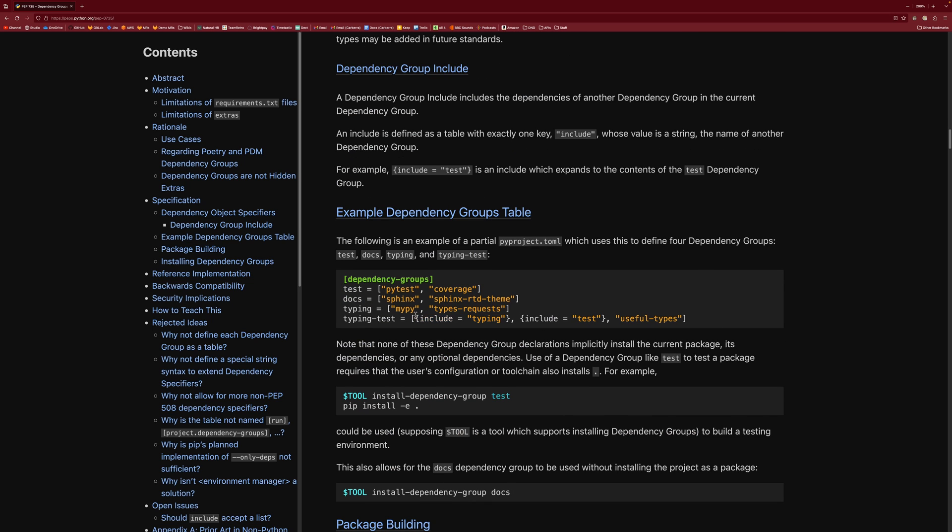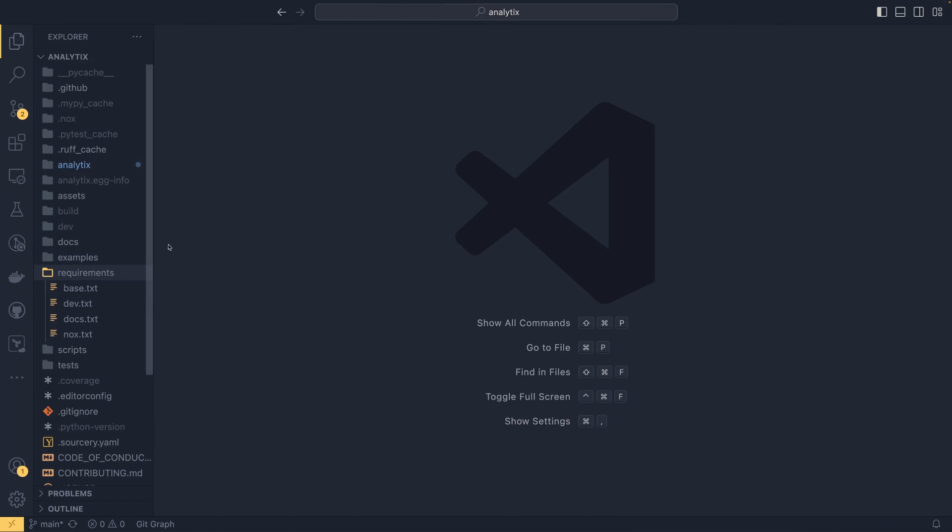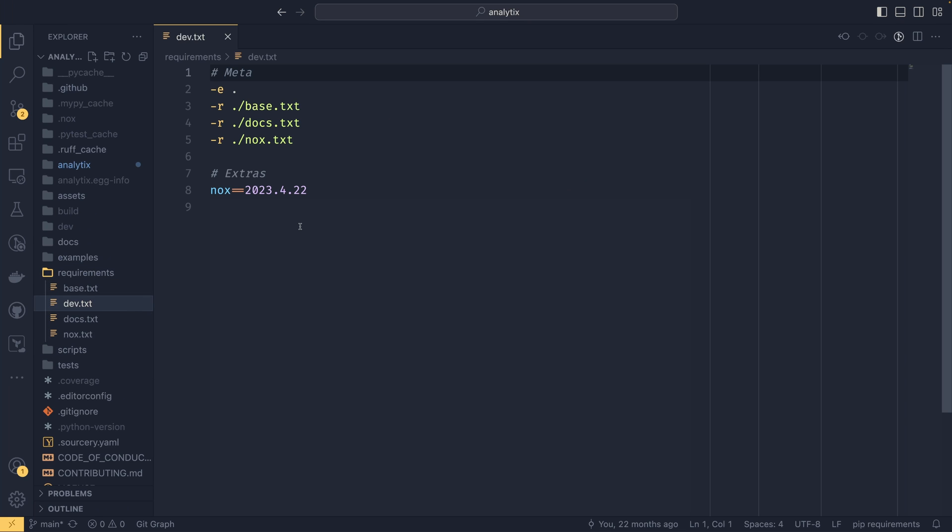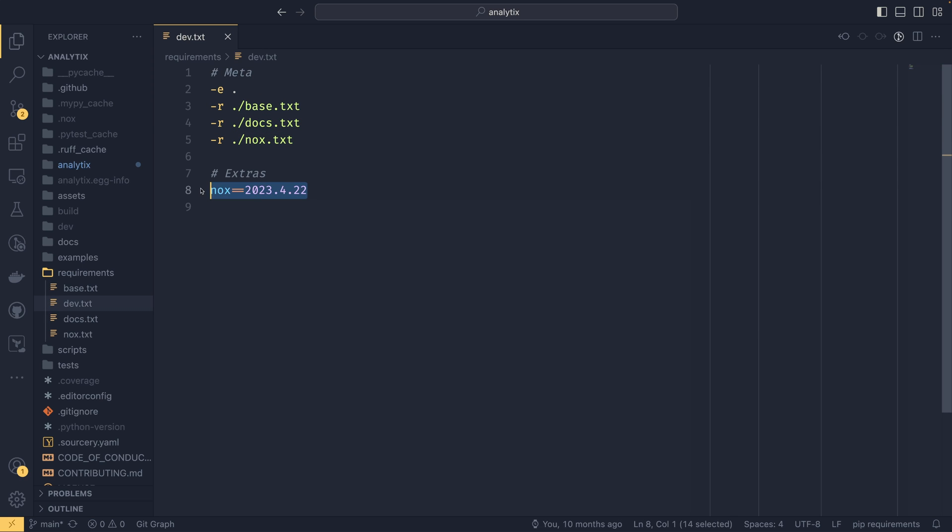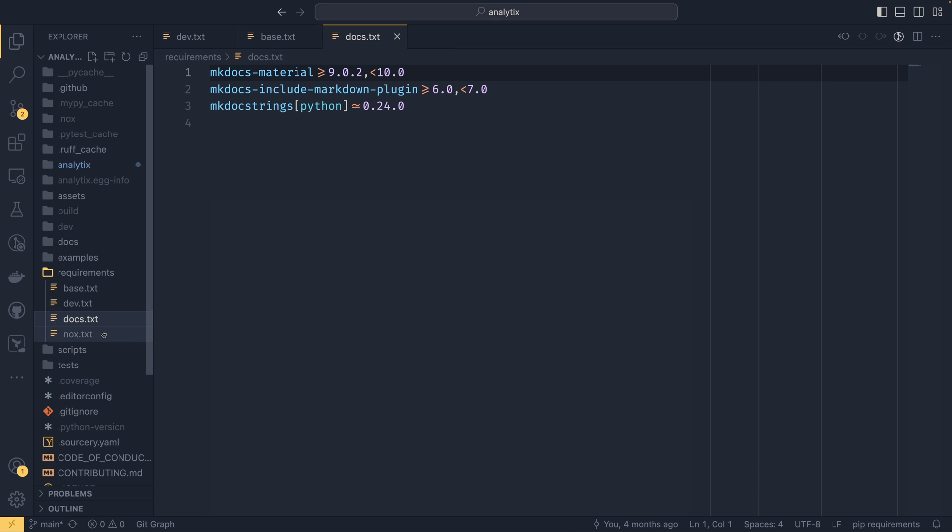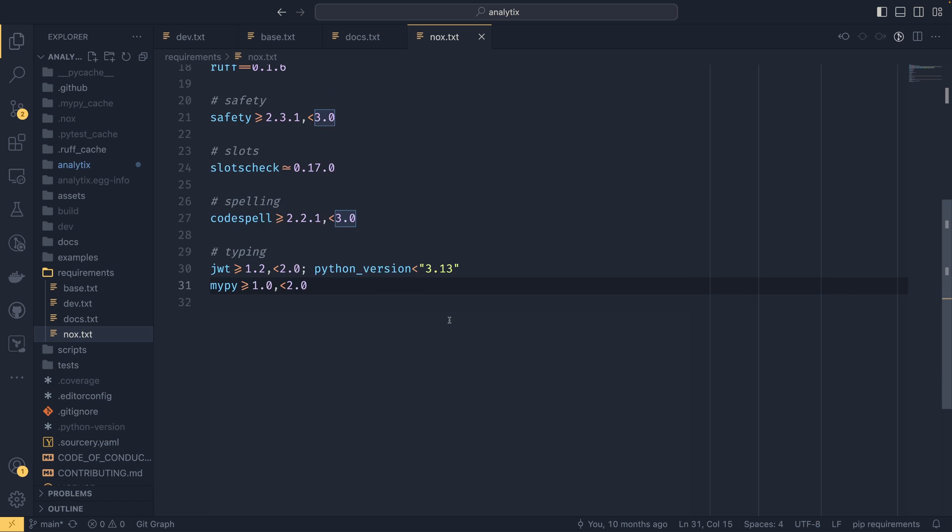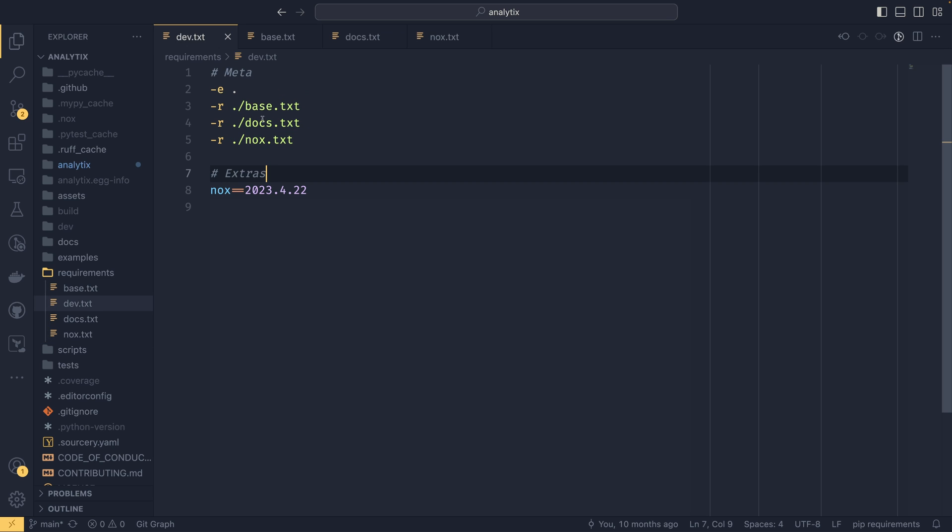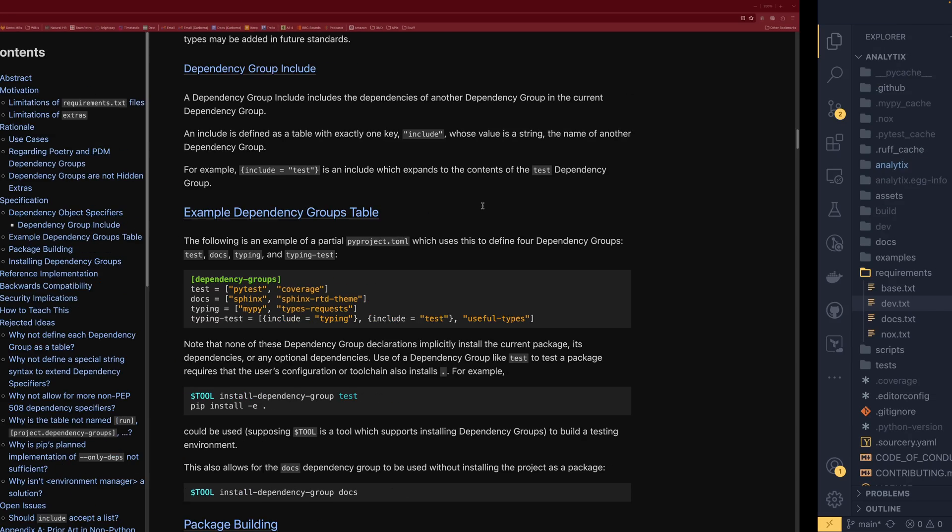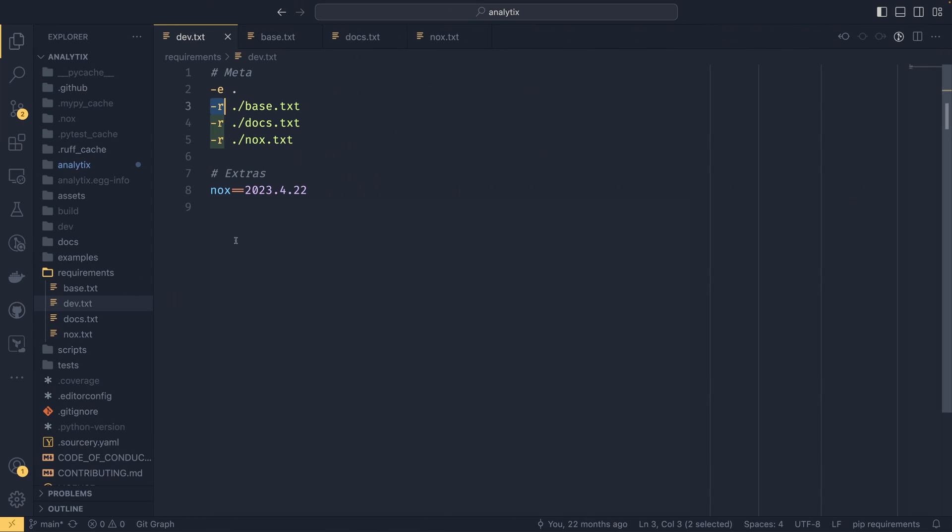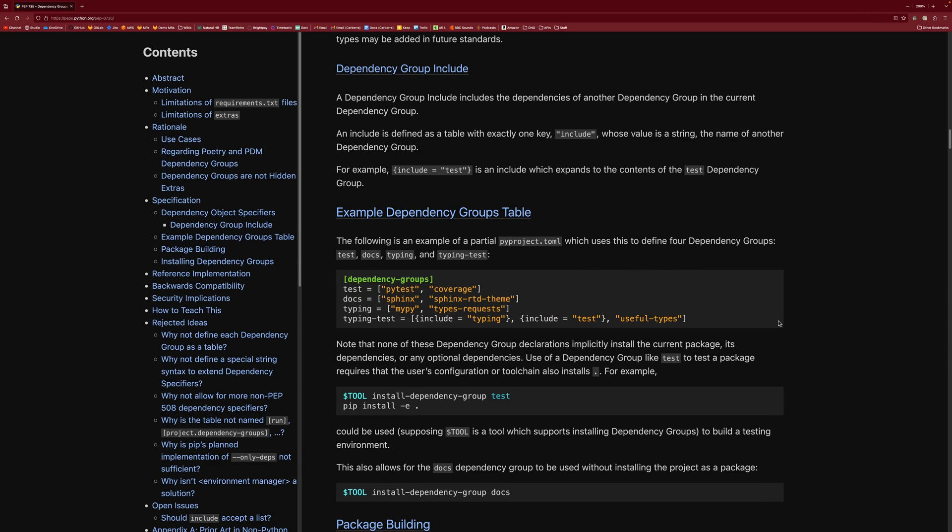So in my, I might as well go to my actual example here. So in my example, this is my project called analytics. And I have this one called dev.txt. And it installs everything in the base, everything in the docs, everything in the nox, and then just nox on its own. If I go to base, you can see there's only the one dependency in here. And then docs, and then nox installs a lot of stuff for all its different things. But the dev has all this. So instead of this dash r flag, you would have include equals base, include equals docs, include equals nox. And then you'd have everything outside.